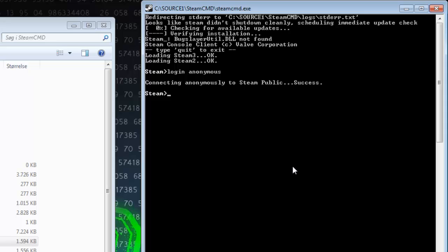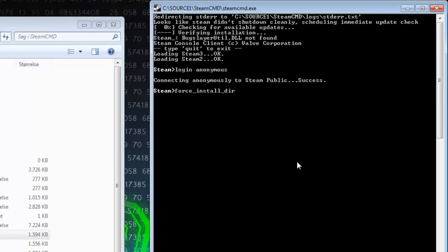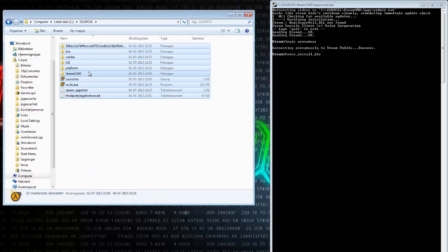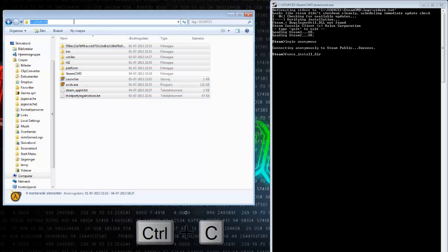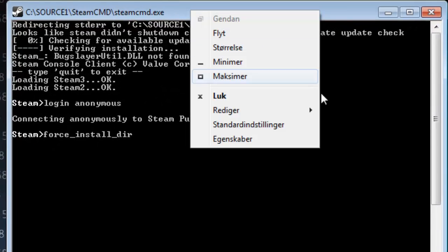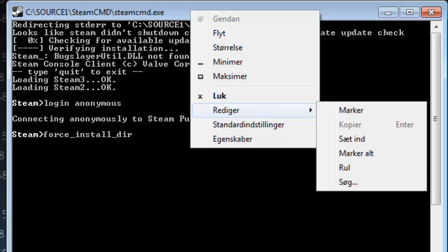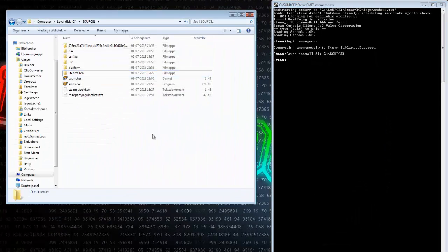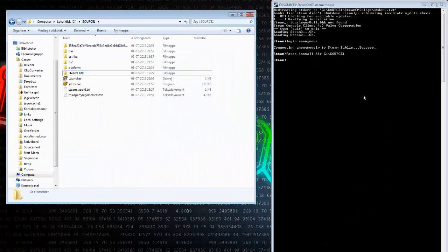After logging in anonymously, you will need to write 'force_install_dir' and then the path to your Counter-Strike server. So we are going to go one folder back — right here is your Counter-Strike server with our SteamCMD folder. We are going to copy this path, right click, open the SteamCMD, and paste it in. Then click enter. Now the SteamCMD is set to this folder, the Source 1 folder.